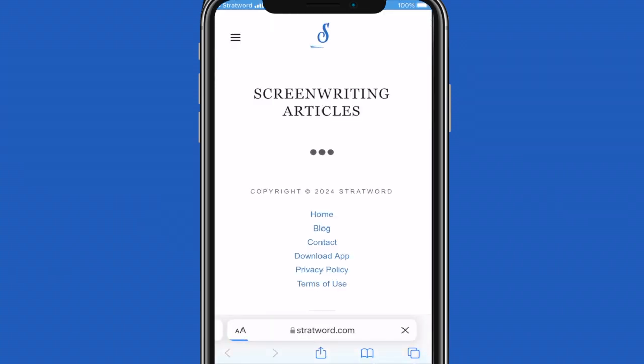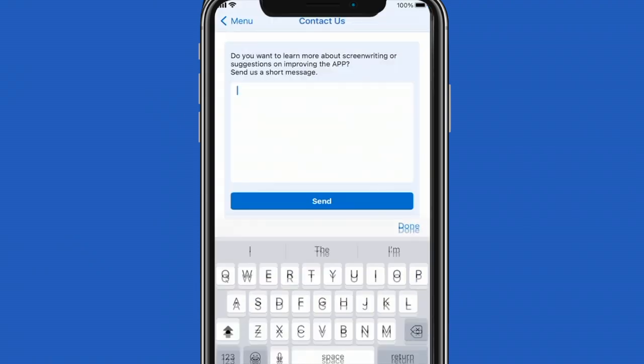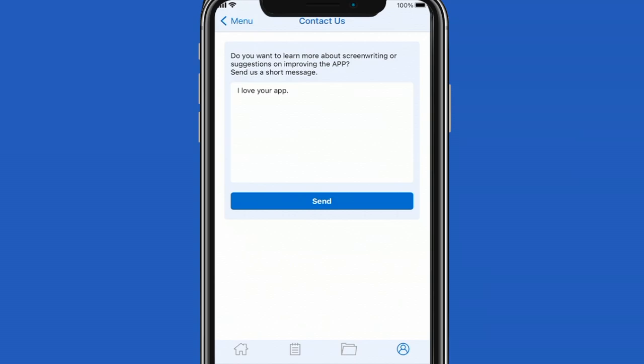Lastly, you can use the contact tab to send us a message. This is it for the overview and remember to always have fun writing. Fade out!